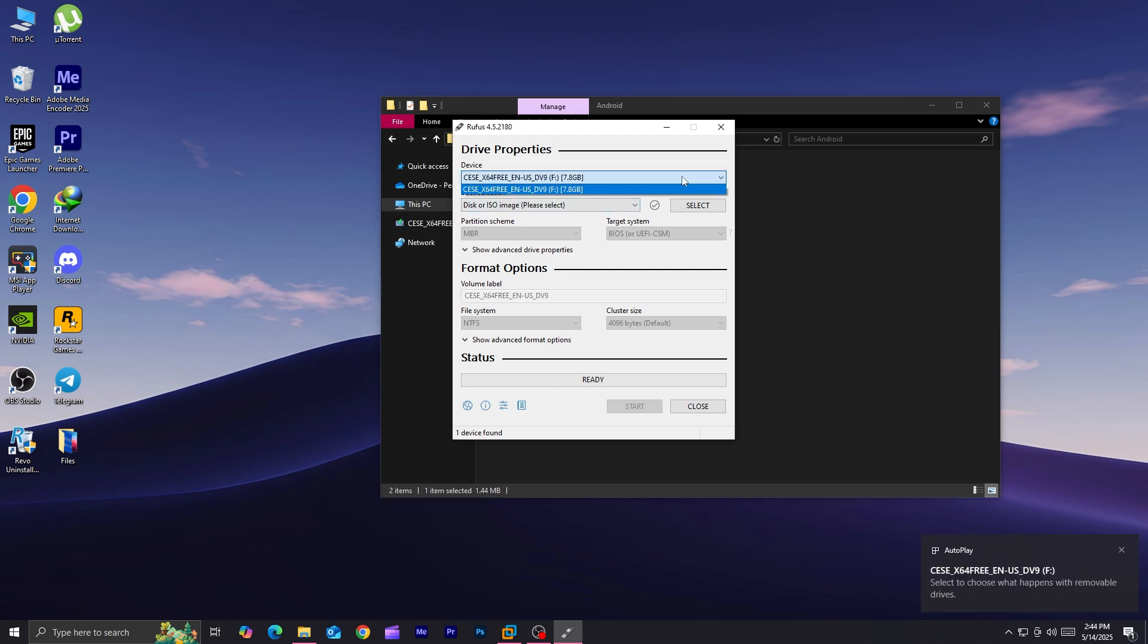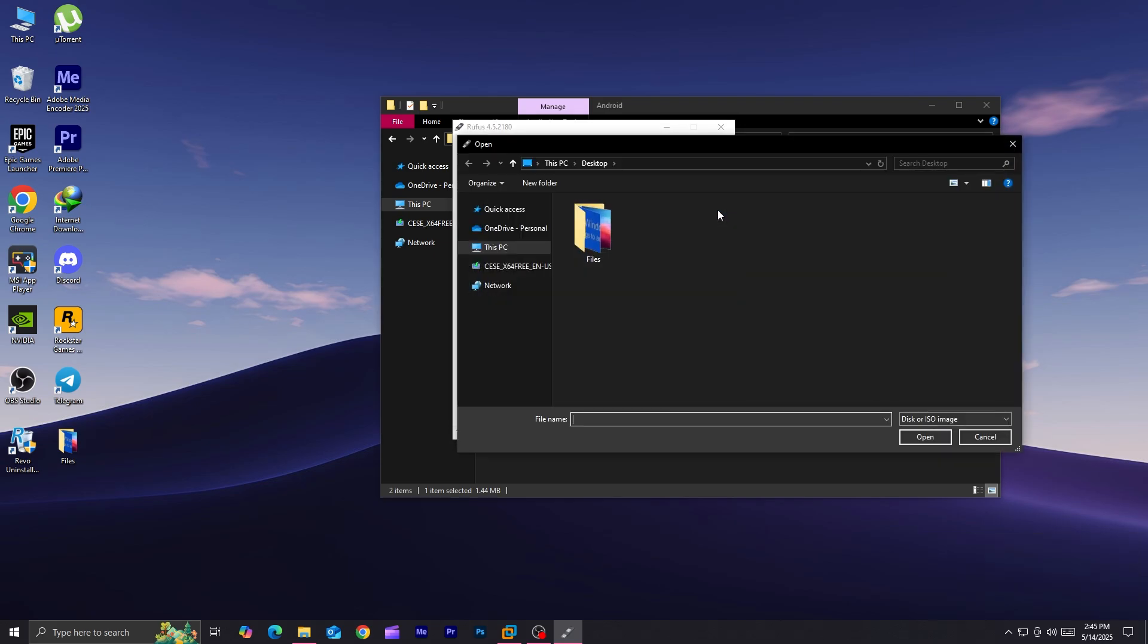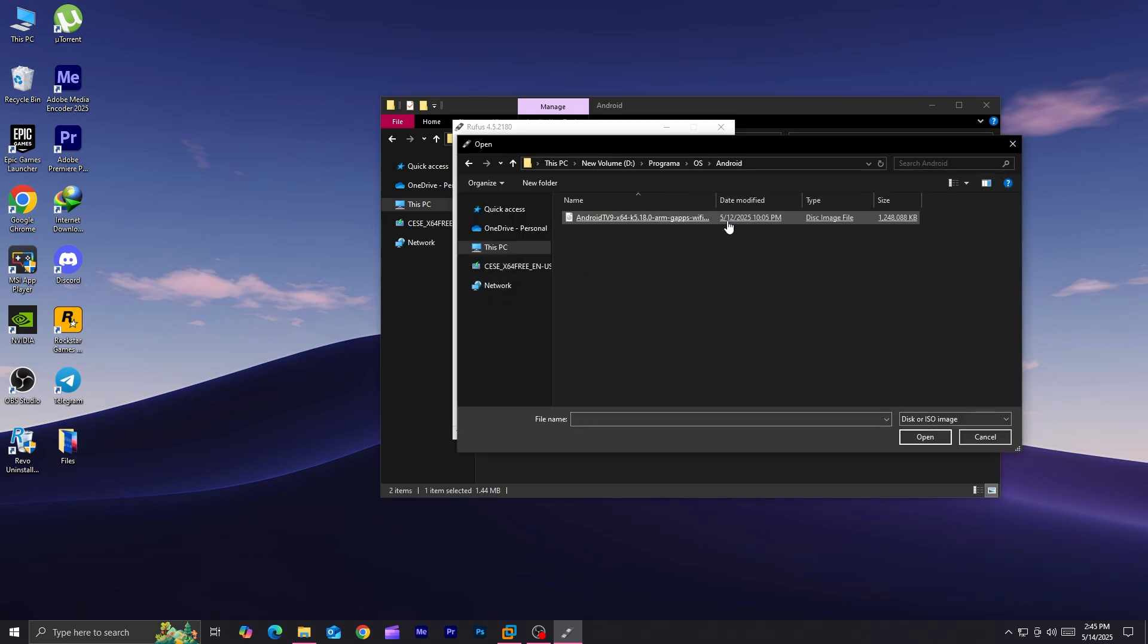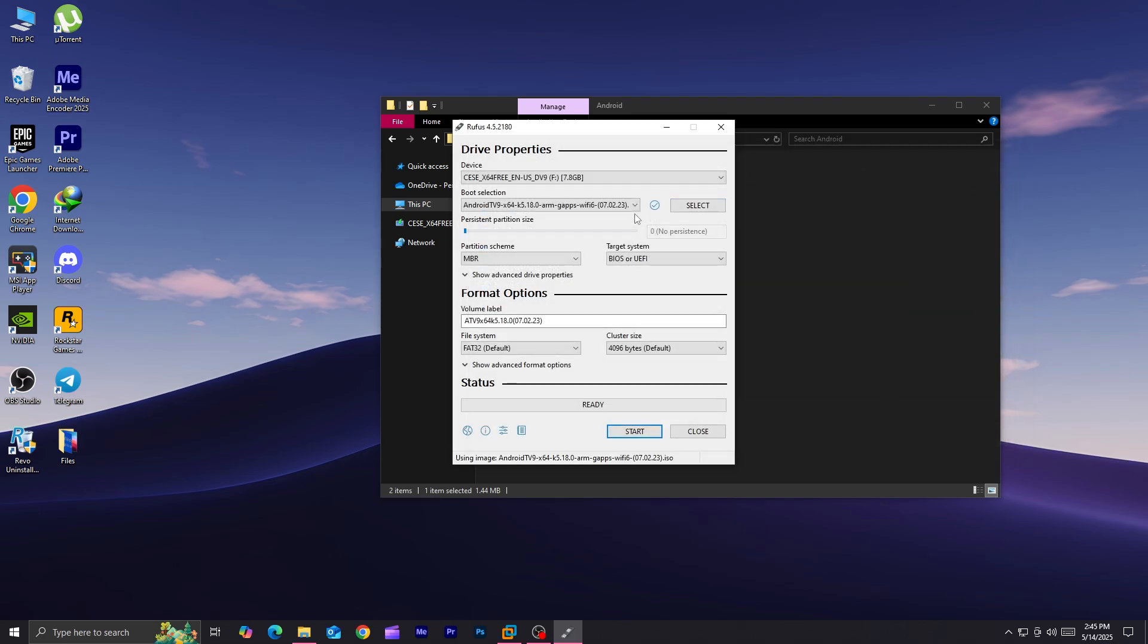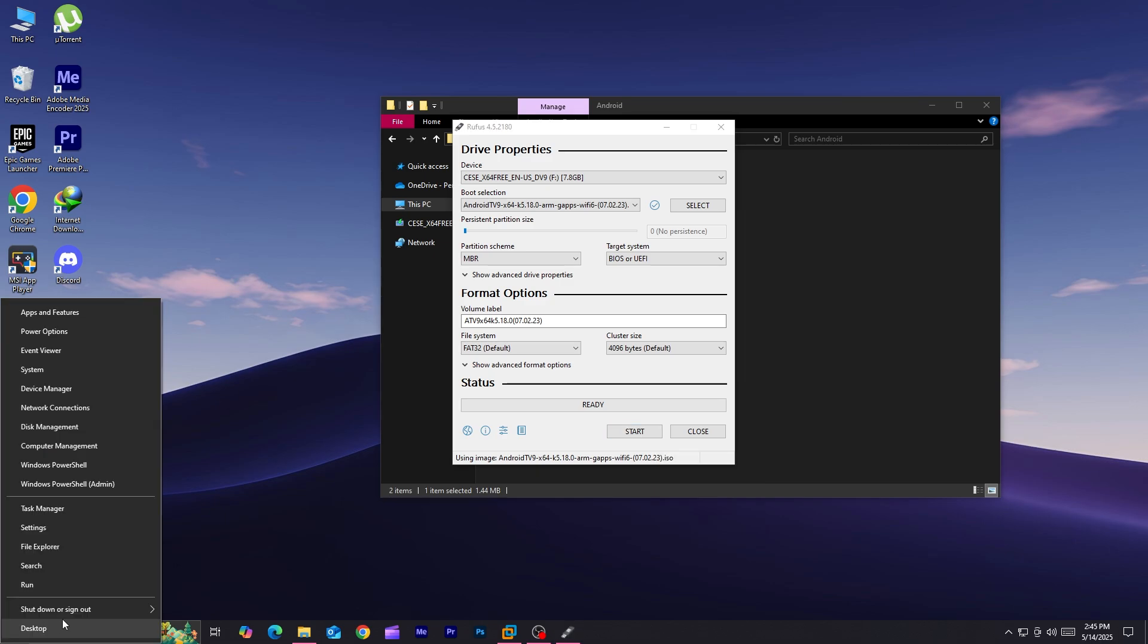Run Rufus and plug the pen drive into your PC. Click on select to choose the ISO file. For partition scheme, select MBR. For target system, select BIOS or UEFI, then click on start. After that, reboot your PC as it powers back on.